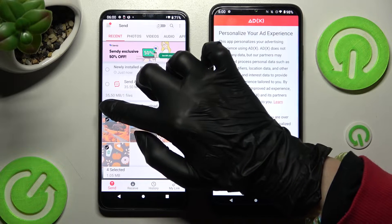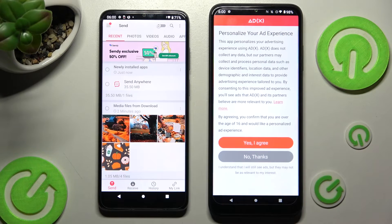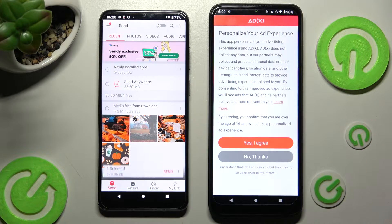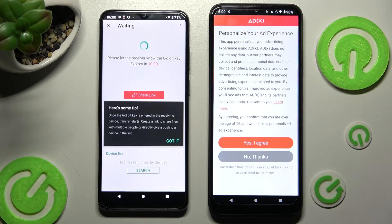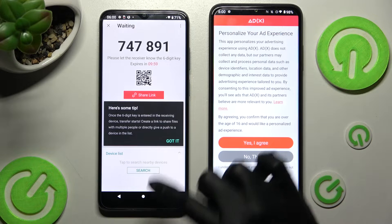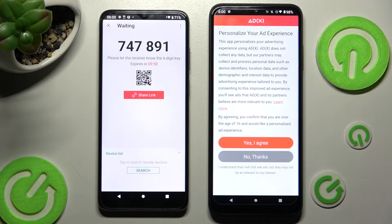This way you will choose all of your files that you wish to send and then transfer them. It will take some time, so I will go with only one photo. Click on Send and tap on Got it.